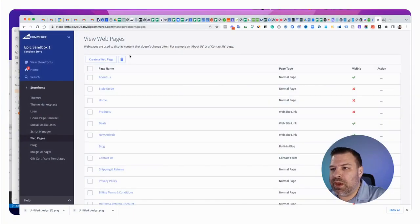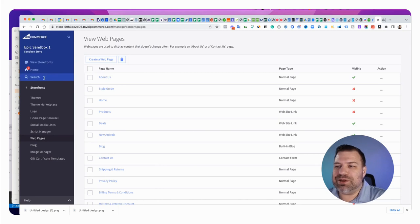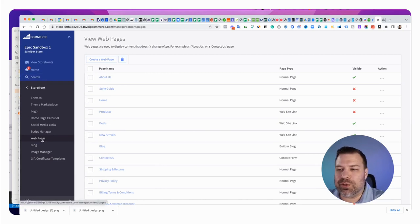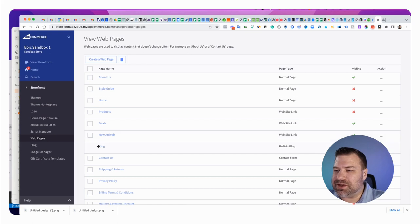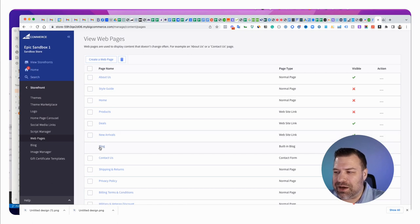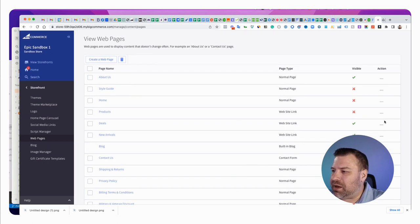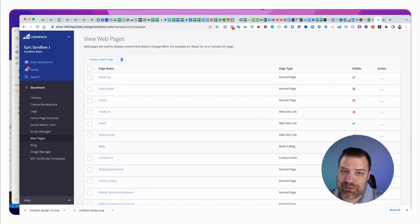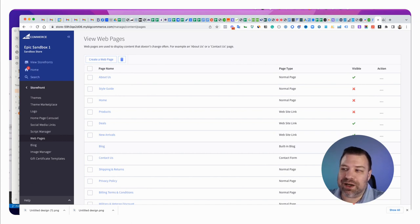Alright, let me share my screen. Now, when you come into your BigCommerce store, you've probably already discovered this under storefront webpages. There's an item here that says blog, and at least right now, it's got a red X by it, which means that it should not be showing up in our dynamic menu.